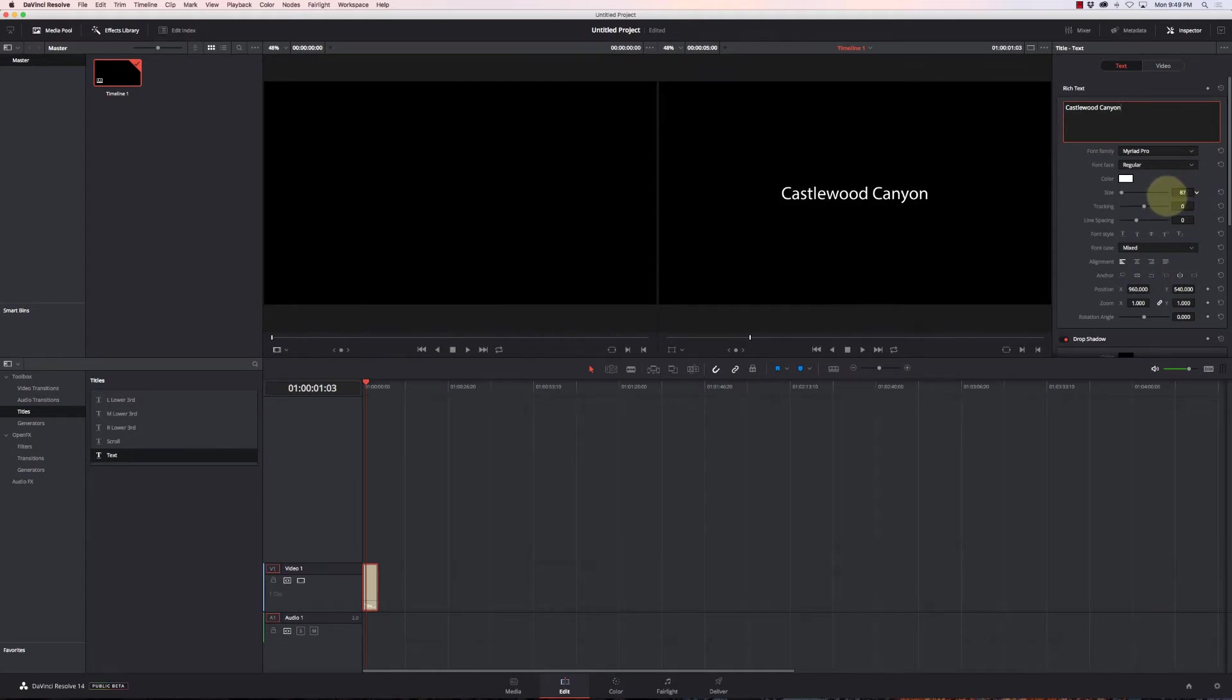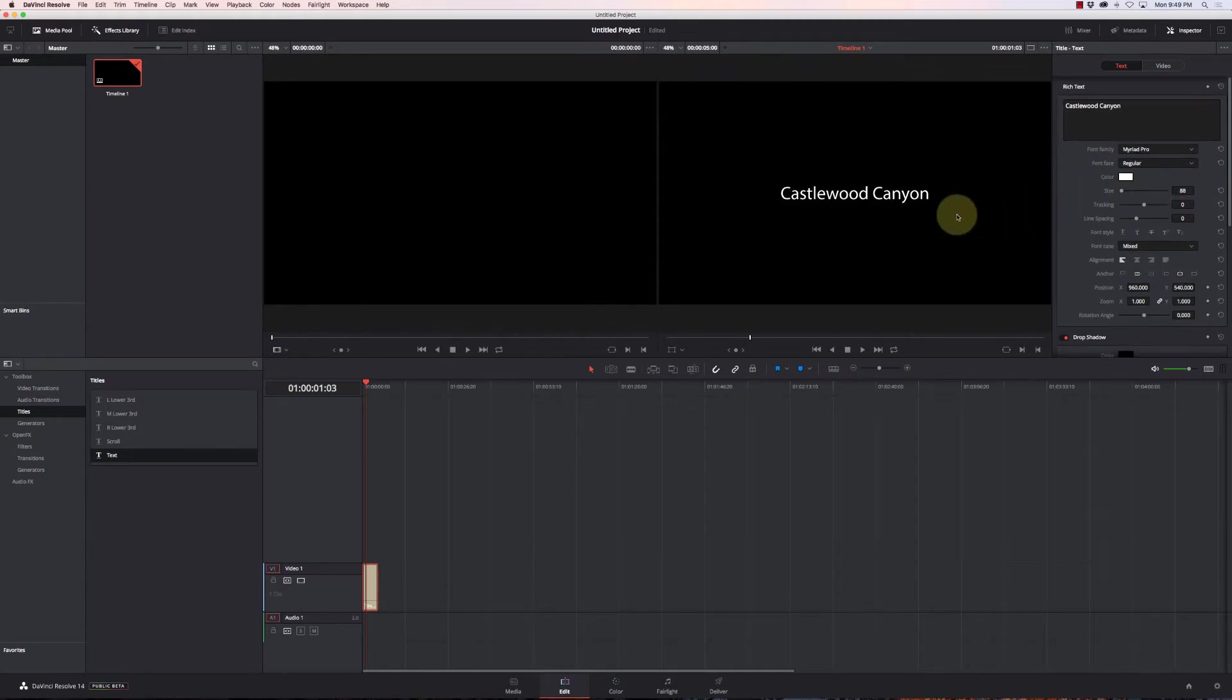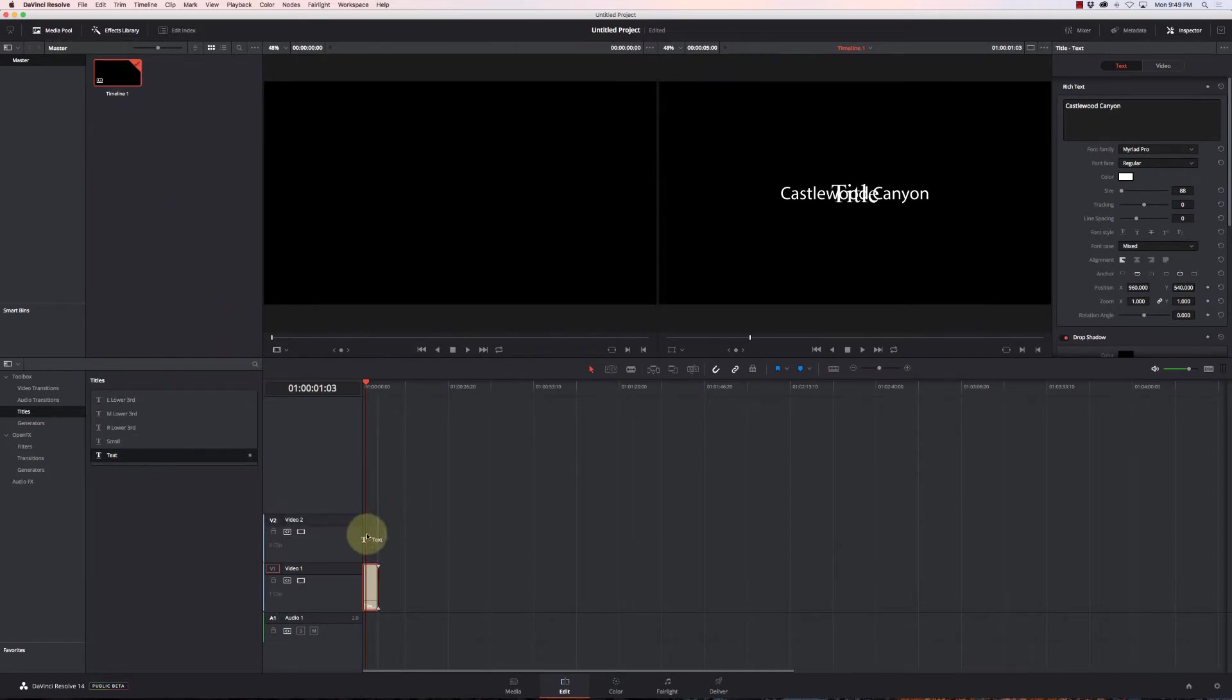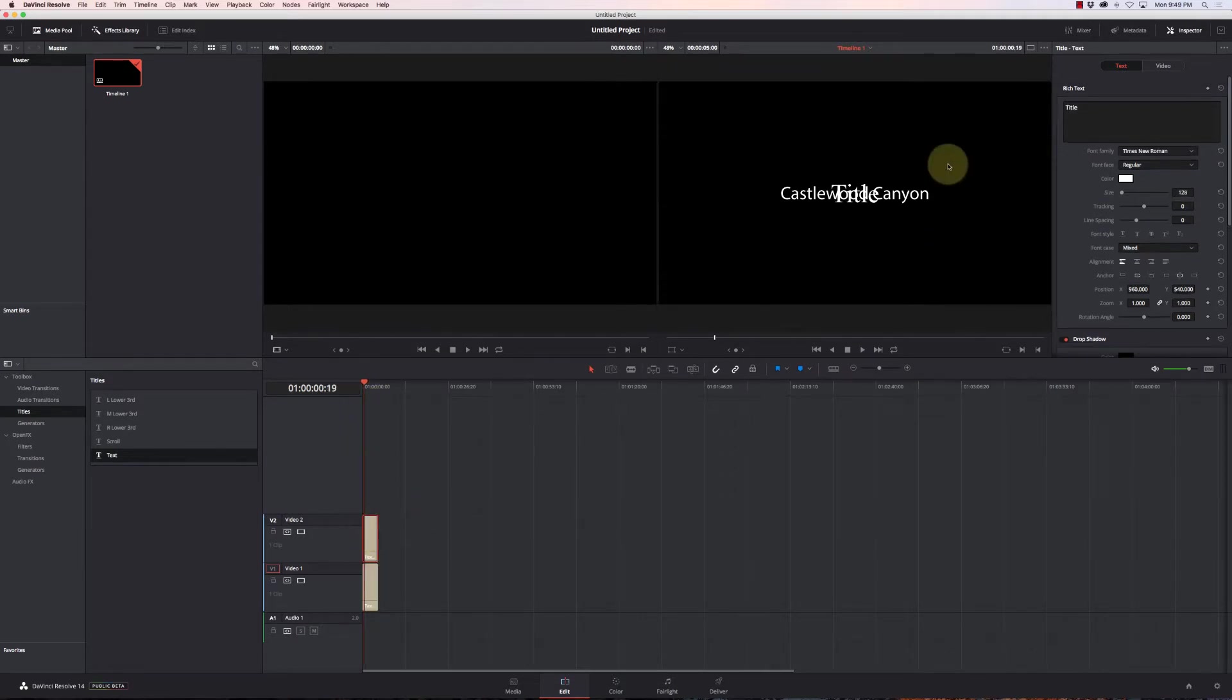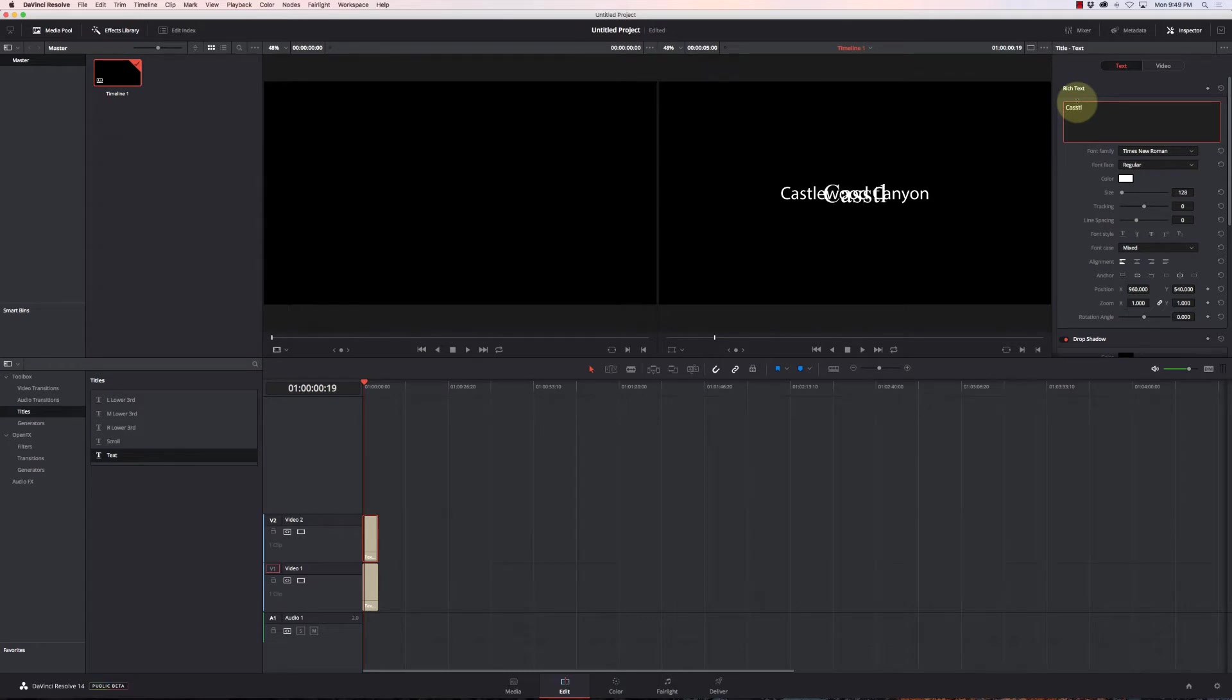I'll adjust the size a little bit there, and then I'm going to do a second line. So I'll grab another text and throw it on top of that.